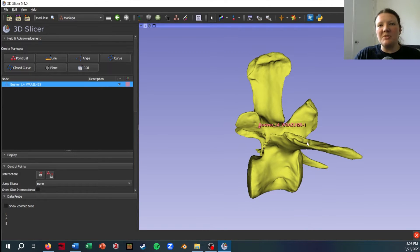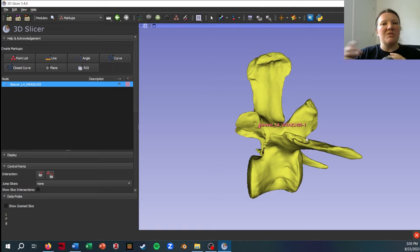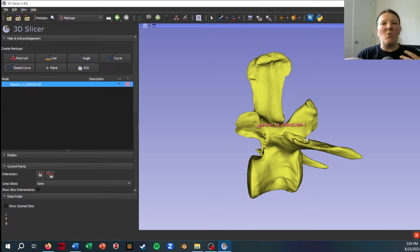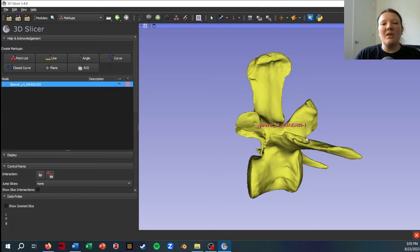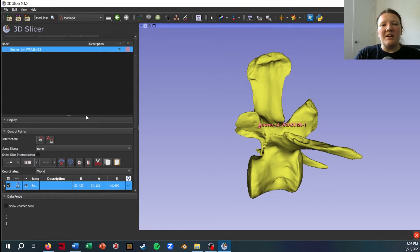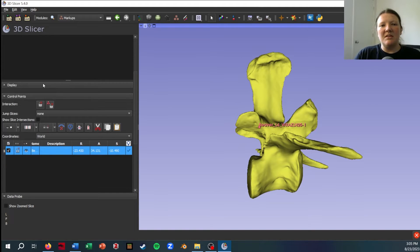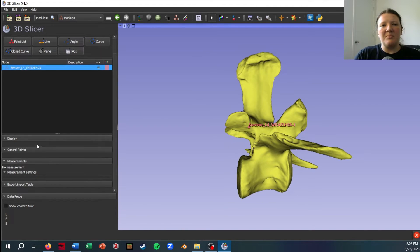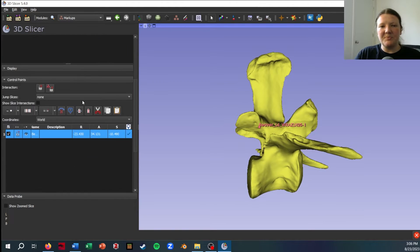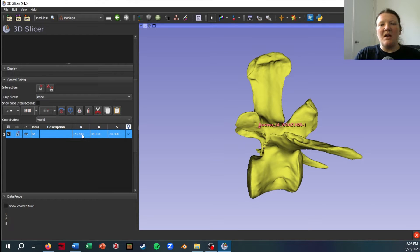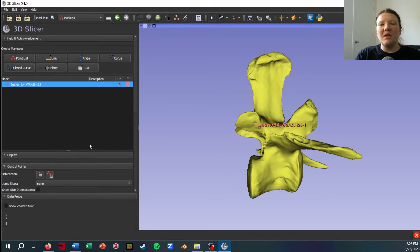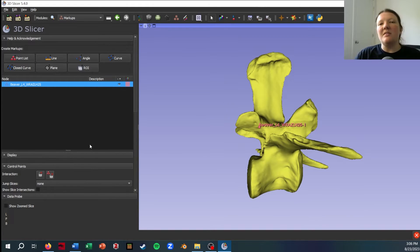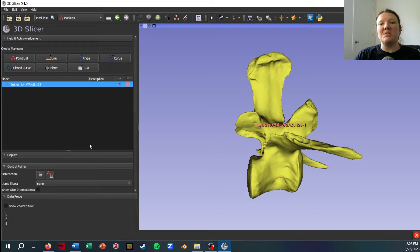What you will see in Slicer is that this point has the same name that I just gave my markups list and then it has a dash one at the end, indicating that it is the first point placed in this list. If you're familiar with geometric morphometrics, you know that the points need to be placed in the same order so you can match them up between specimens, and this is just a really convenient way to keep track of that because it's automatically labeling landmark one, landmark two, etc. If I go down in the markups module, the control points drop-down has the point listed in it as well as the coordinates of this point and the name and other information you might want.